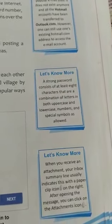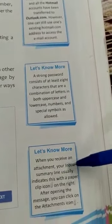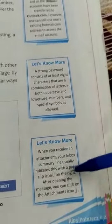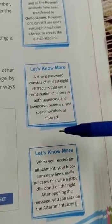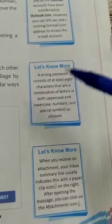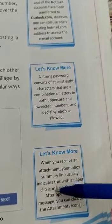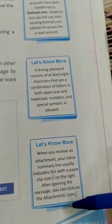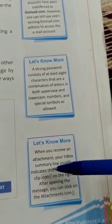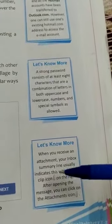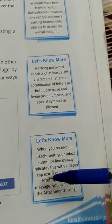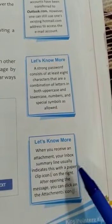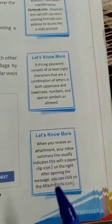When you receive an attachment, your inbox summary line usually indicates this with a paper clip icon on the email. For example, if you receive an email that contains an attachment, you can see it with the help of a paper clip icon. After opening the message and clicking on the attachments icon, the attachment will be opened. An attachment is a computer file sent along with an email message. One or more files can be attached to any email message and sent along with it to the recipients.